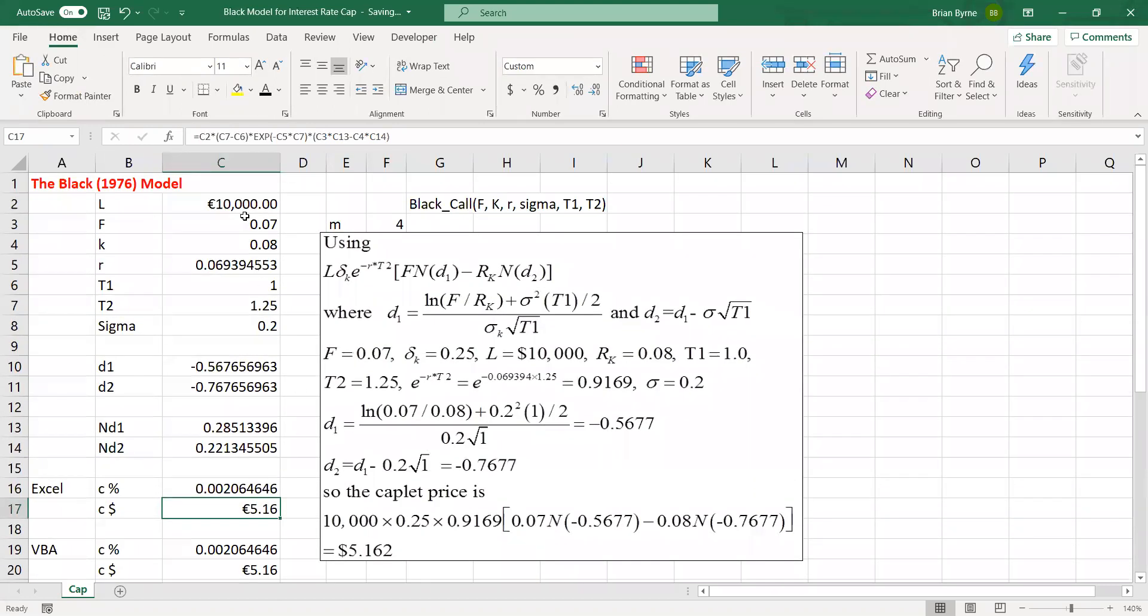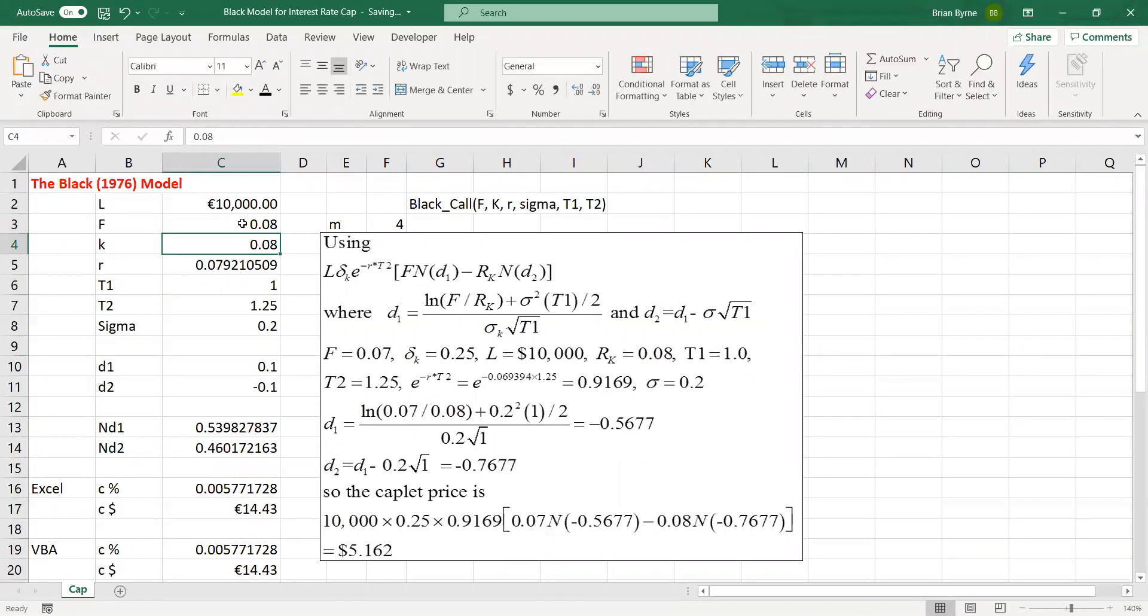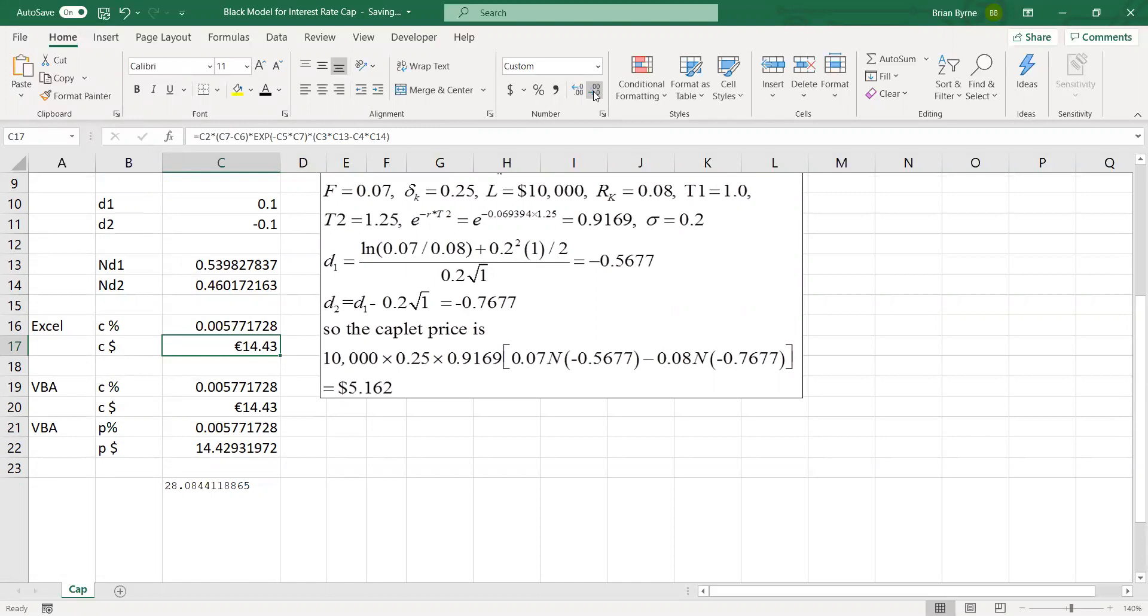Could do one quick check. What if the interest rate was 8%? Then the figures we get are 14.43. Now, it's the same in both cases. We can just check that. This is a feature with the Black model. It's 14.42.93, 14.42.93.